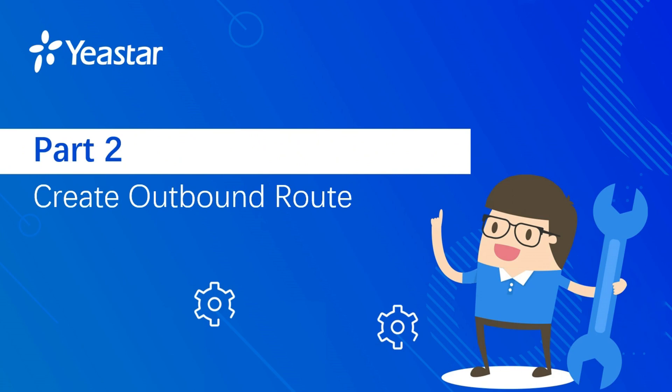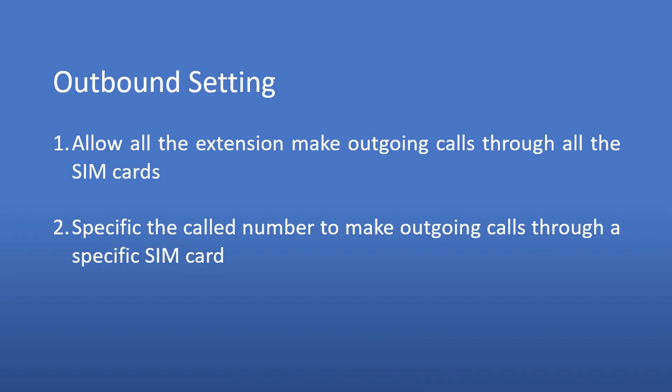Now let's jump into part two. Create outbound route in PBX and IP to mobile in gateway. In this part, we have two scenarios. The first is to make outgoing calls through all the SIM cards. The second is to make outgoing calls through one specific port.